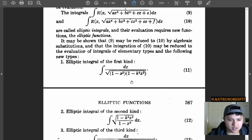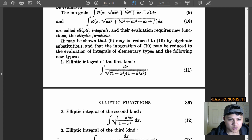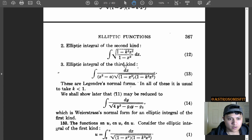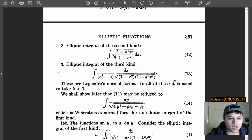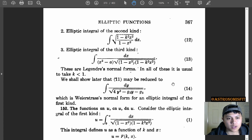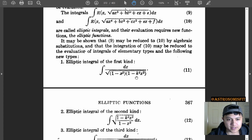Here we go — the first kind. The first kind has 1 minus x squared, 1 minus k squared x squared, dx — we do that. You have the numerator and denominator, and the third kind. These are Legendre normal forms. In all these cases, it is usual to take k less than 1. But why? I want to know — what if you have k greater than 1? What happens? Probably bad things.